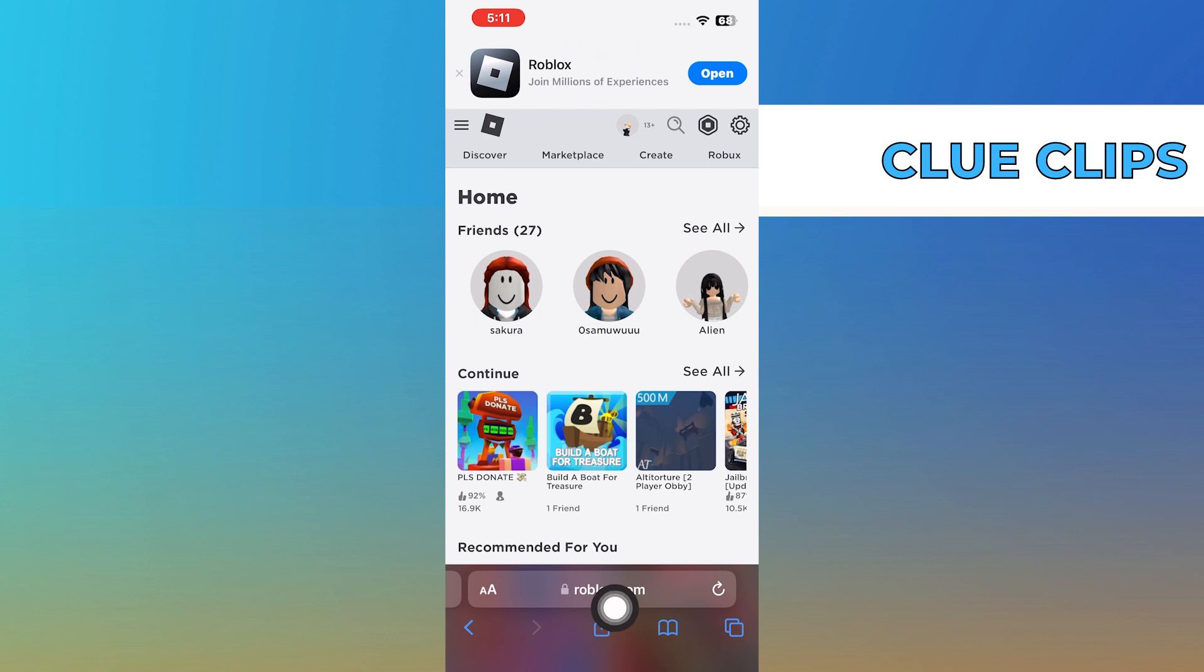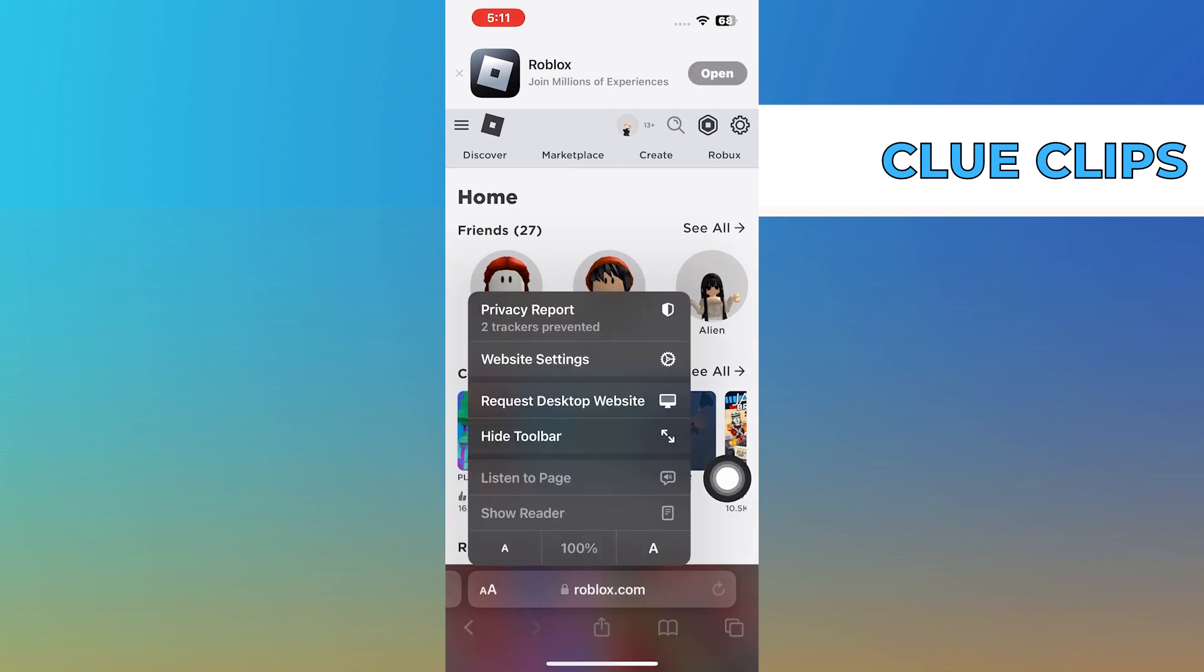If you haven't already, be sure to log in to your account. Next, tap on the search bar and then tap on Request Desktop Website.